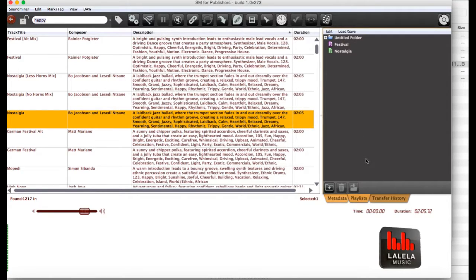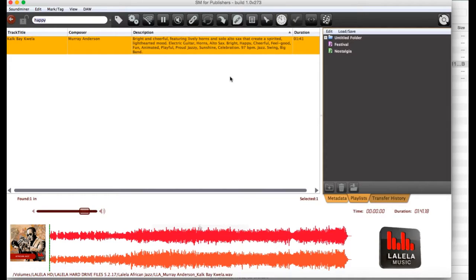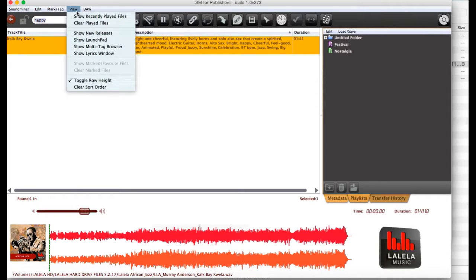What you can also do is just go to tracks you've played during your browsing session by clicking on the clock. If you click there, the tracks we've played recently will show up. We can clear all of those tracks if we want by clicking on Clear Played Files.